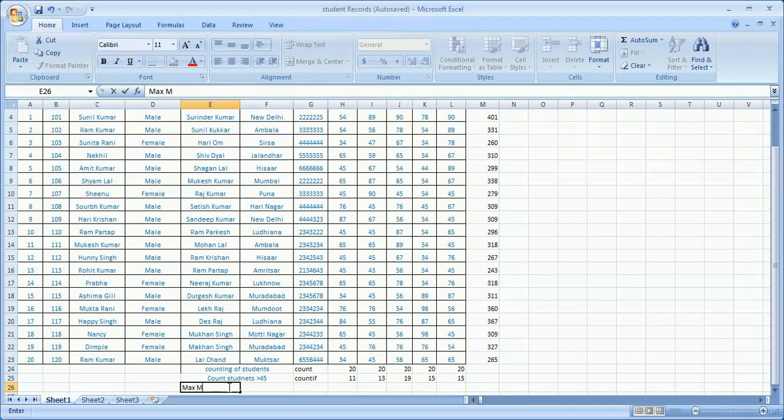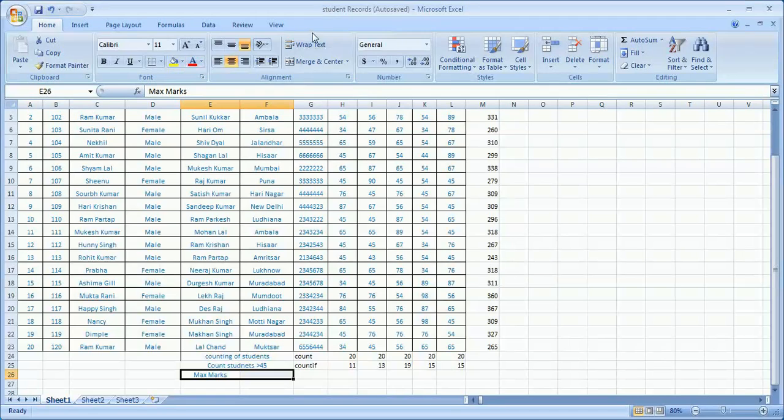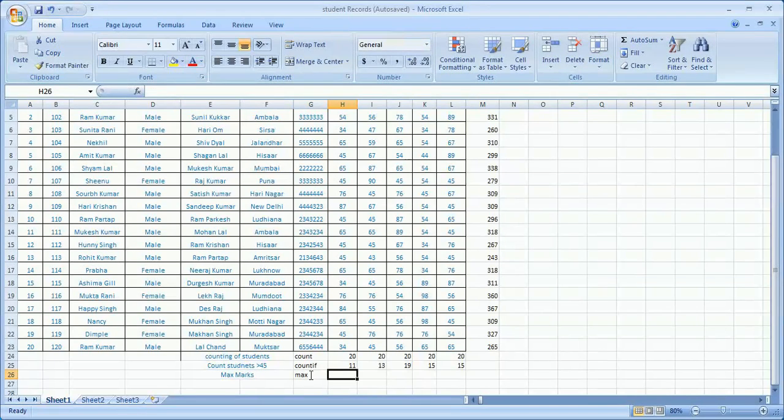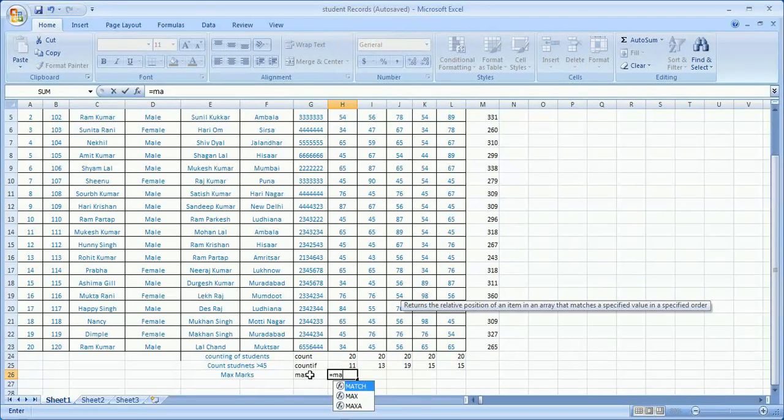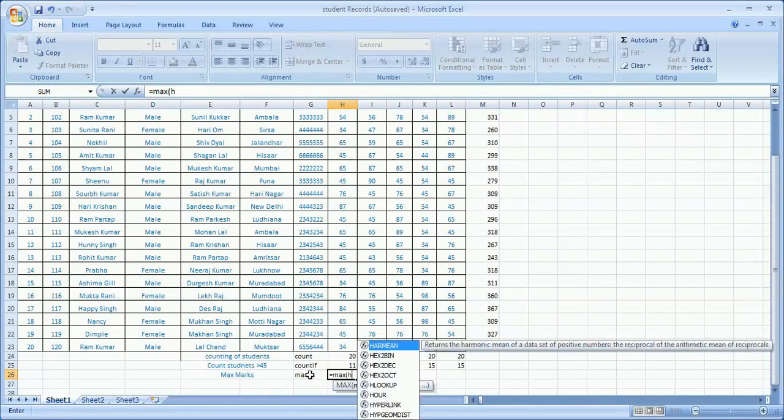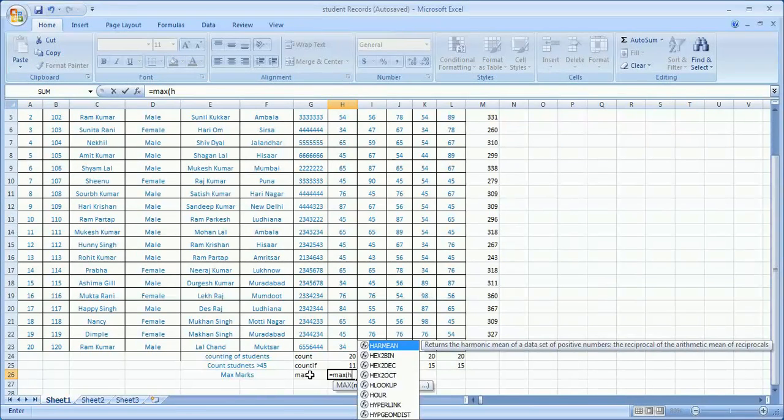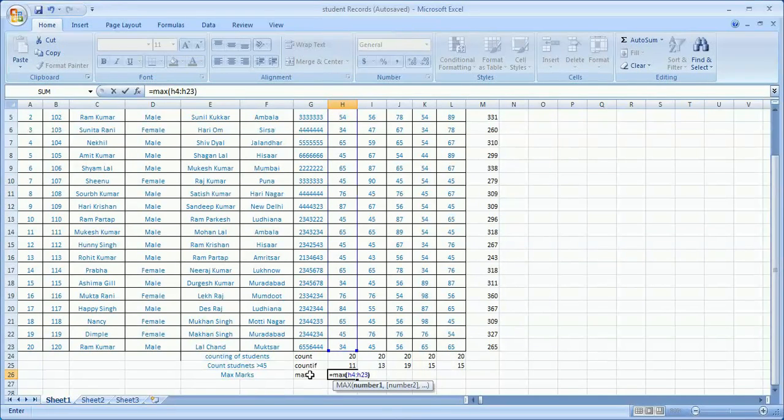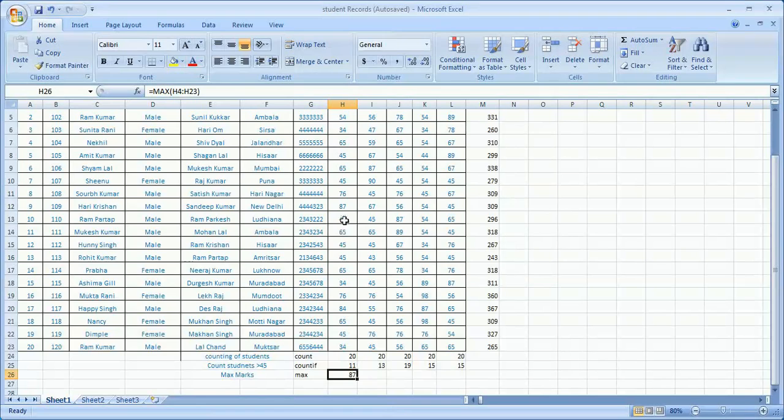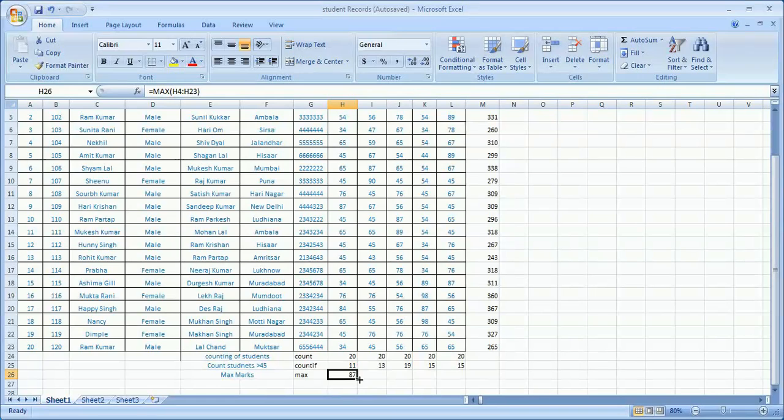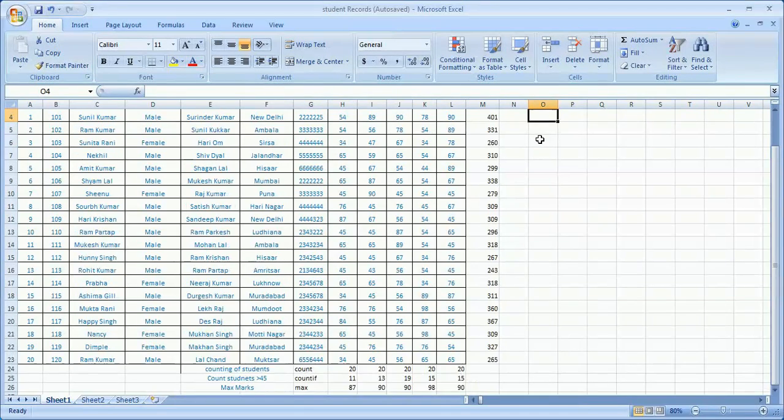Suppose I want to find the maximum marks of each subject. I place one more formula. Here I am using MAX function: equal to MAX, give the range. My range is h4 colon h23. Close, and the maximum value will be 87. If you check, yes, this is the maximum value 87. Same way you can find the maximum in the second, third, or fourth subject.